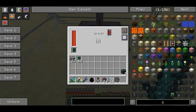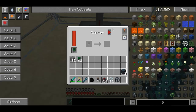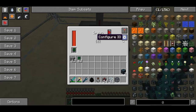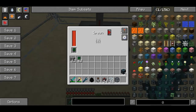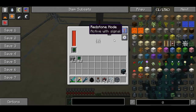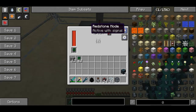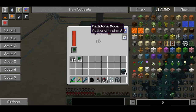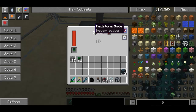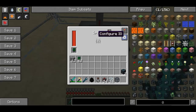You're probably going to look at this interface and think it's a little bit complicated, but I'm going to explain it step by step. First, you're going to want to configure what redstone mode you want. I've set it to active with redstone, but you can change it to active without signal, never active, always active, or inactive with signal.